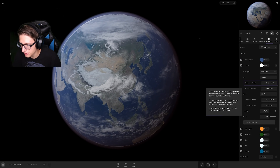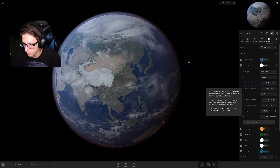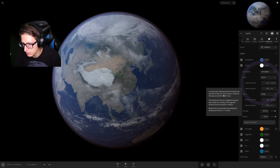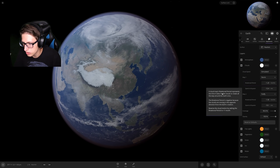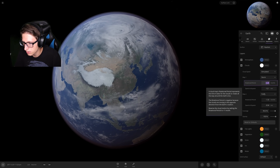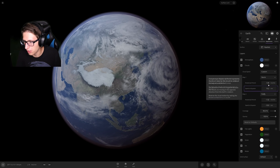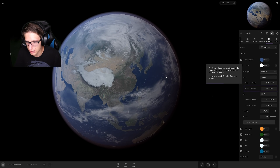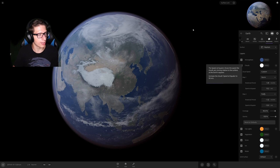Cloud maps. The rotational period represents the time it takes for the clouds to rotate all the way around the Earth once. It's negative because they're moving in the opposite direction of the Earth's rotation. Reverse the cloud motion by setting the rotational period to plus one month. It takes a full month for clouds to go around the Earth — really? I didn't know that, I guess I've never really thought about it.